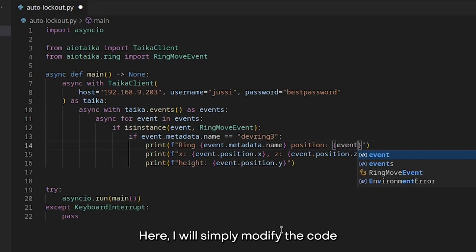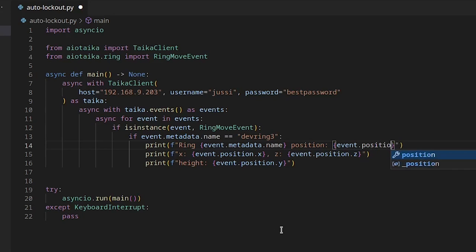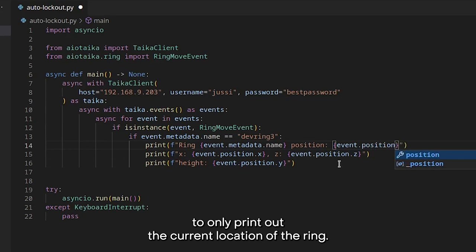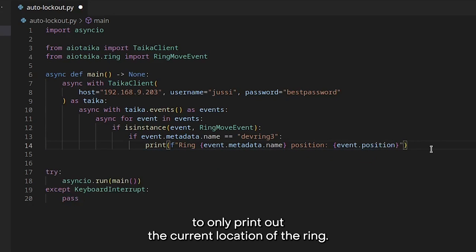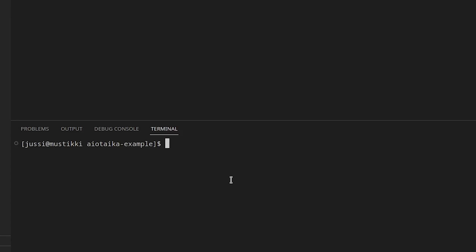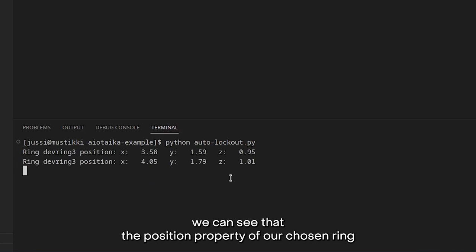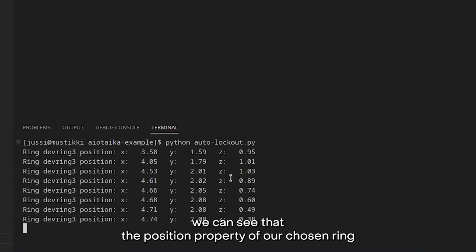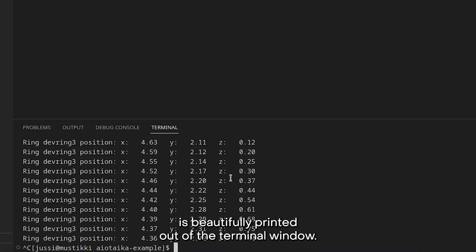Here, I will simply modify the code to only print out the current location of the ring. Now, when we run this piece of code, we can see that the position property of our chosen ring is beautifully printed out to the terminal window.